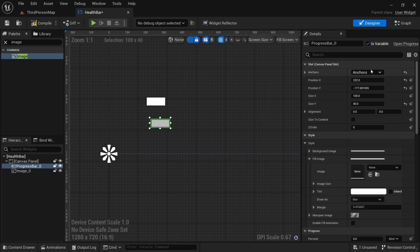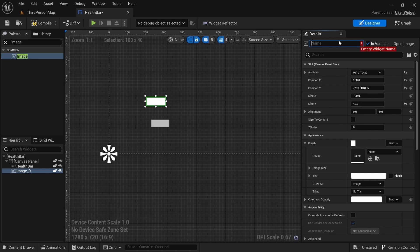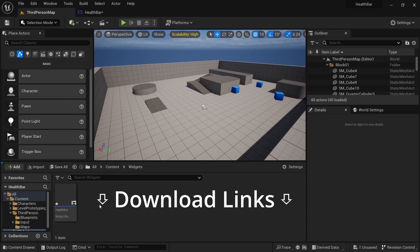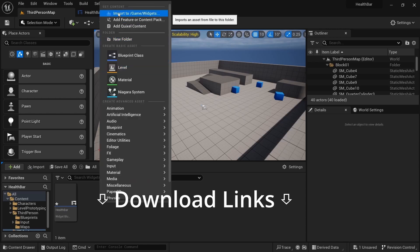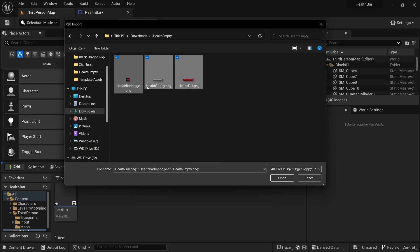Click on the progress bar and let's rename this to Health Bar. Then click the image and call this Health Image. Next, go to our textures, right click, go to Import. There's a free link in the description to download from Dropbox, so go ahead and do that so you can follow along.